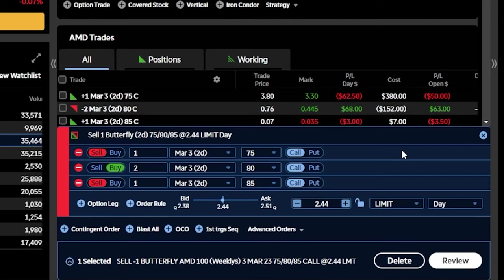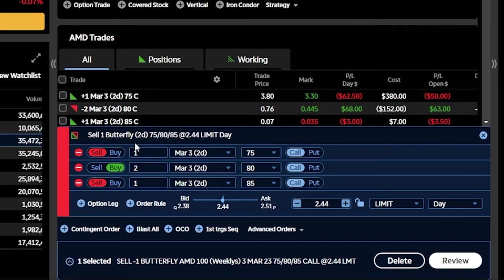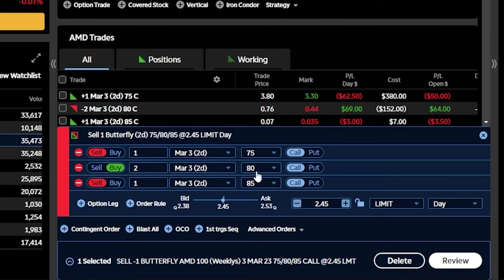That will then automatically build out a closing order to close all three of those legs and sell that butterfly. If you were to look at the top of the order ticket, it actually spells it out for us — it tells us right here we're about to sell one butterfly, and these are the legs: 75, 80 by 85. At the moment, it defaults to the current price of that spread using a limit order, and that order is good for the day.